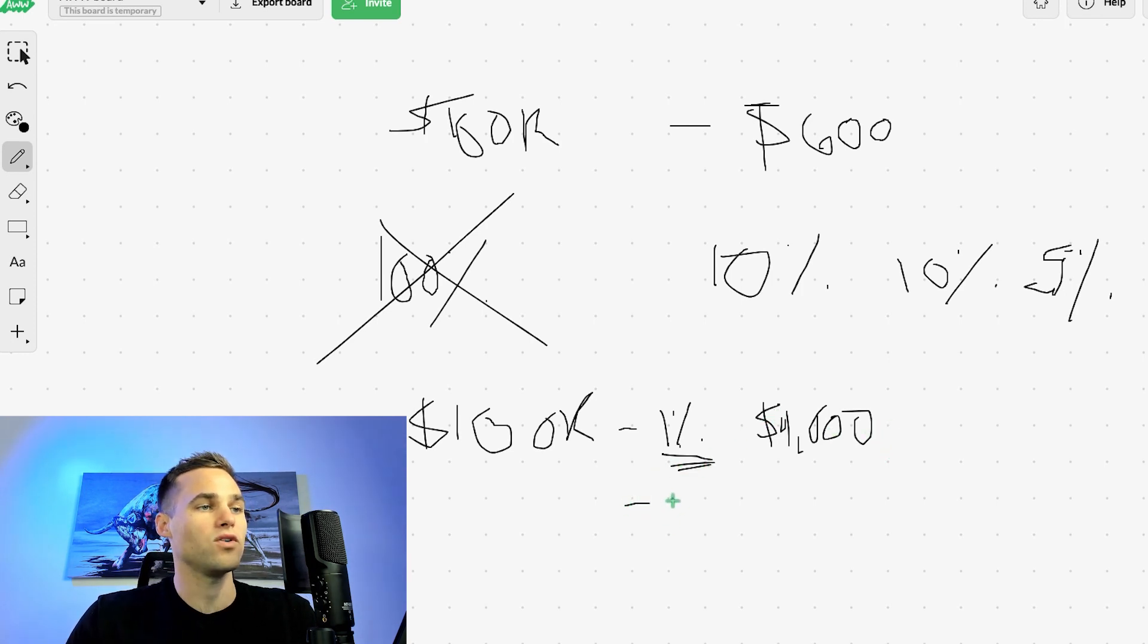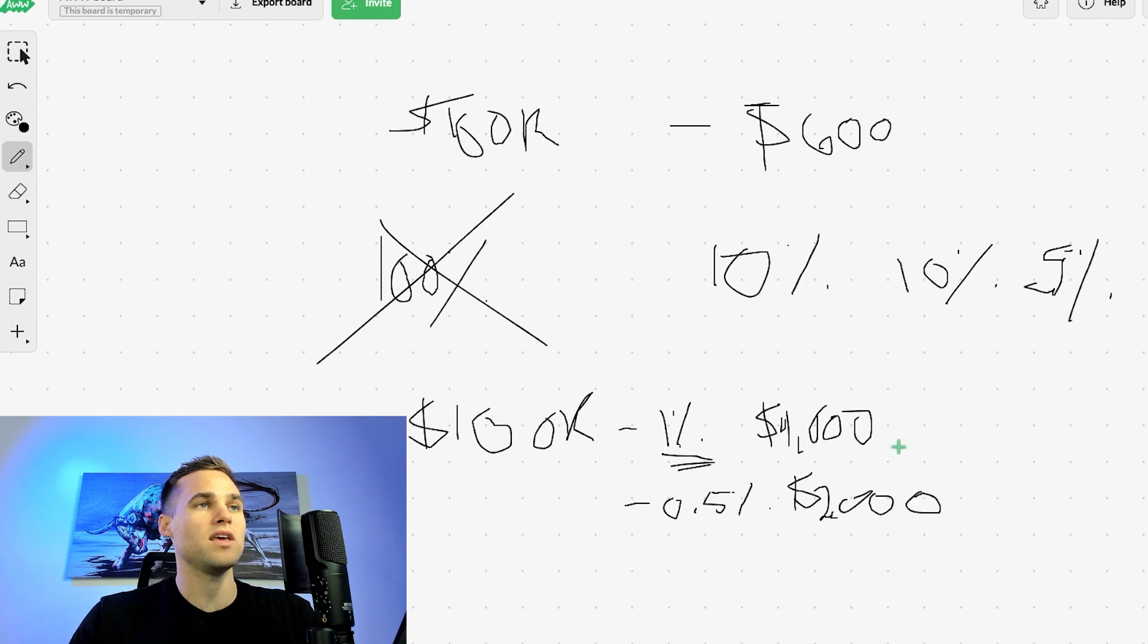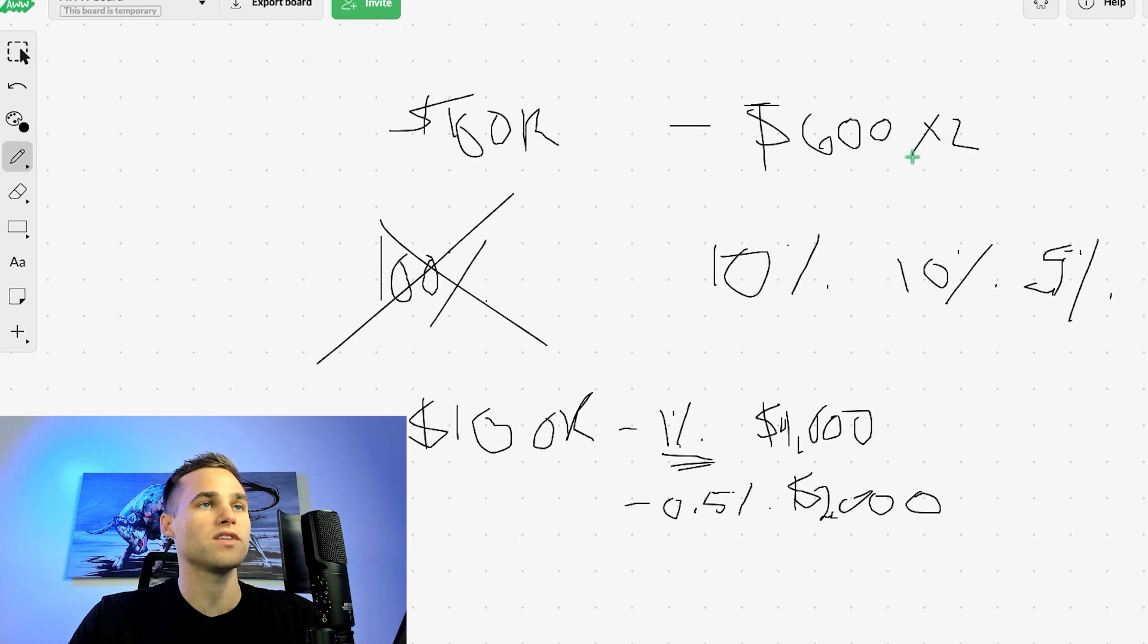Even if all you did was 0.5% per week, let's just take a look at this. You're still making $2,000 per month. So when we look at this, even if we have to take this challenge say two or three times.